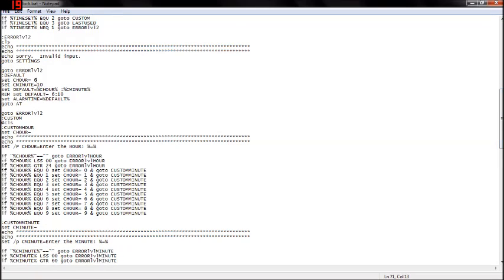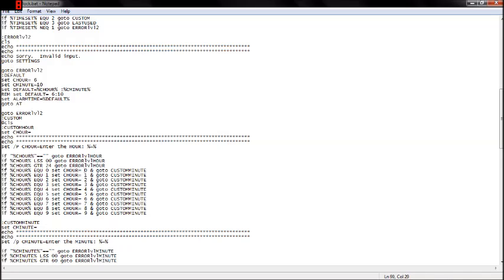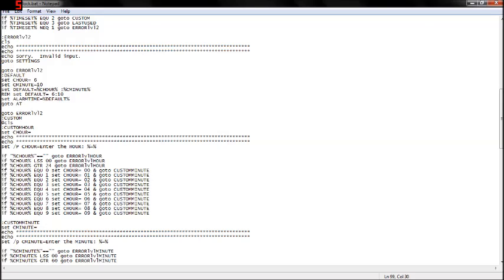Then custom, it'll clear the screen, and then custom out. Set enter the hour. Here is a little if command clump, making sure you only entered zero, one through nine. As you know, there are a problem.